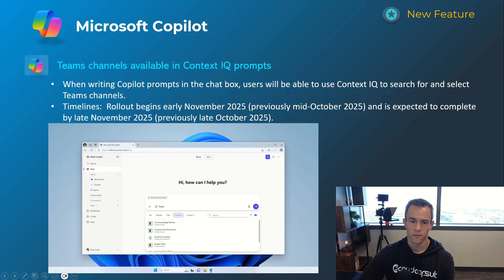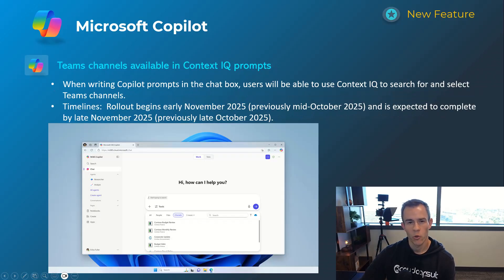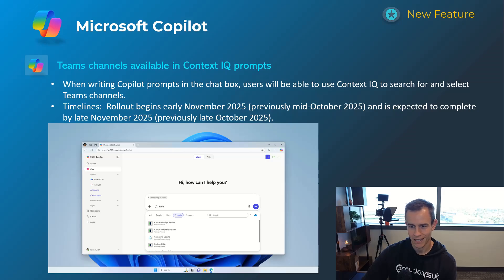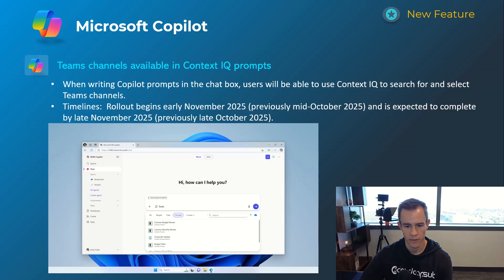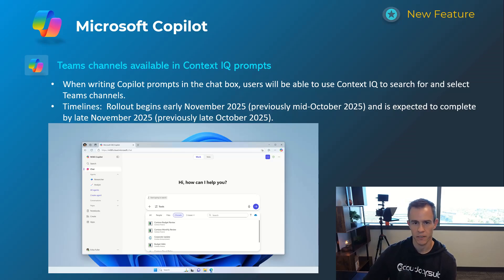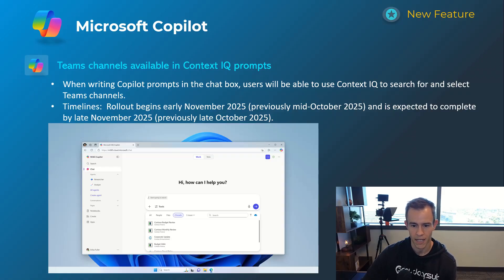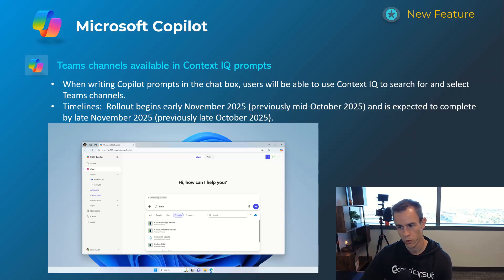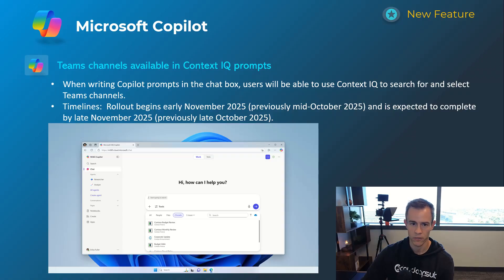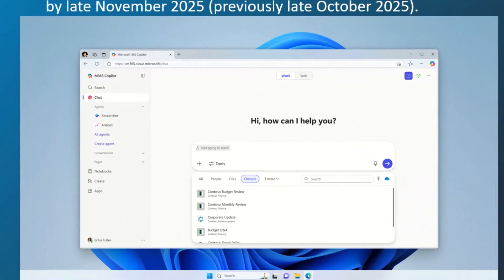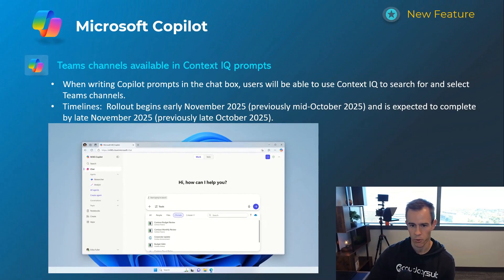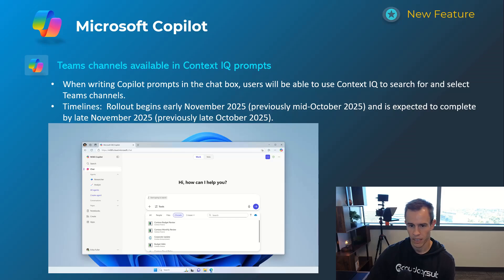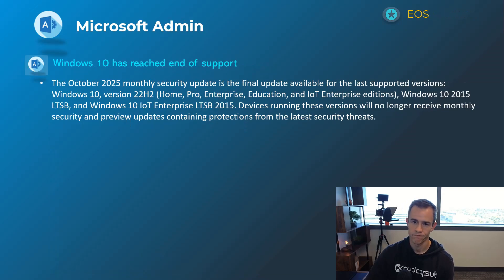Next one here for copilot is Teams channel availability in the context IQ prompt. Context IQ prompt if you're not familiar with that is basically just giving users the ability to click on forward slash or find different contextual elements within their ecosystem such as files or individual people or channels as an example in this use case that you can see here in the screenshot and use that as the contextual information that copilot is going to source and try to answer the user's question or summarize the things that they want as part of that. Timelines on this one's early November and be complete by late November.